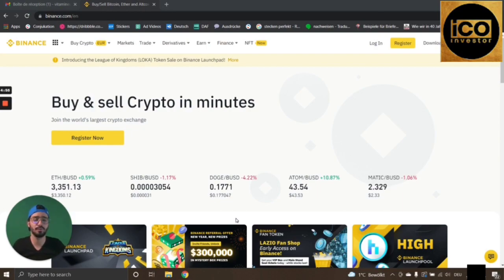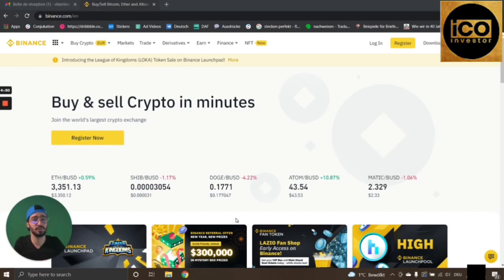I'm going to show you how to create a Binance account in three or four simple steps, and they're going to be really easy so please make sure to follow along.